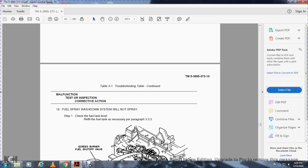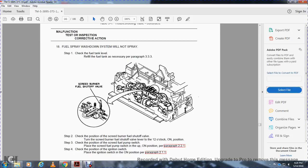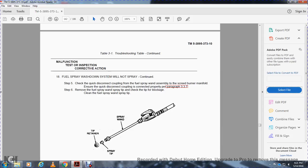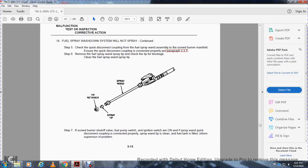Malfunction 18 — Fuel spray wash down system will not spray: Step 1, check the fuel tank level and refuel as necessary, paragraph 3.3.3. Step 2, check the position of the screed burner fuel shut off valve; turn to the 12 o'clock position on. Step 3, check the position of the screed fuel pump switch; place in the up/on position, paragraph 2.2.1. Step 4, check the position of the ignition switch; place in the on position, paragraph 2.2.1. Step 5, check the quick disconnect coupling with the fuel spray on the screed burner manifold; ensure properly connected, paragraph 3.3.7. Remove and clean the fuel spray tip and tip retainer. If all checks are okay, inform supervisor.